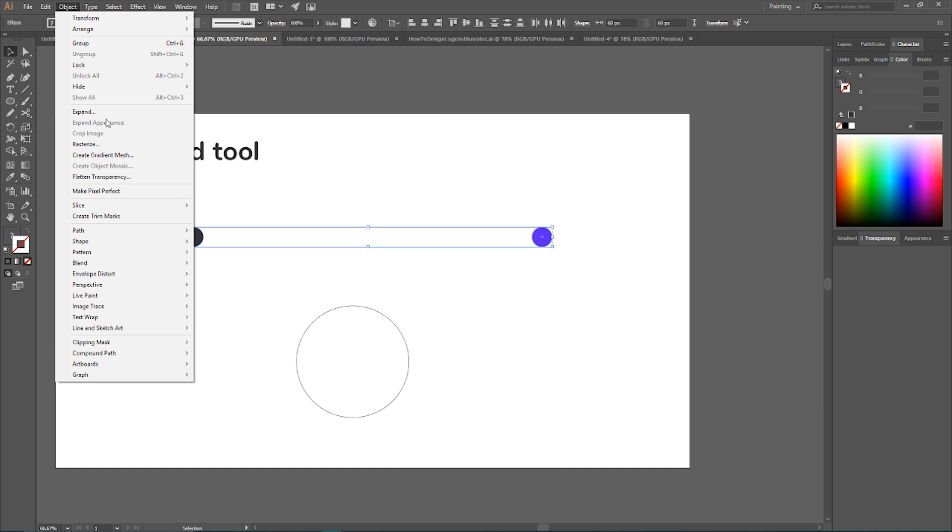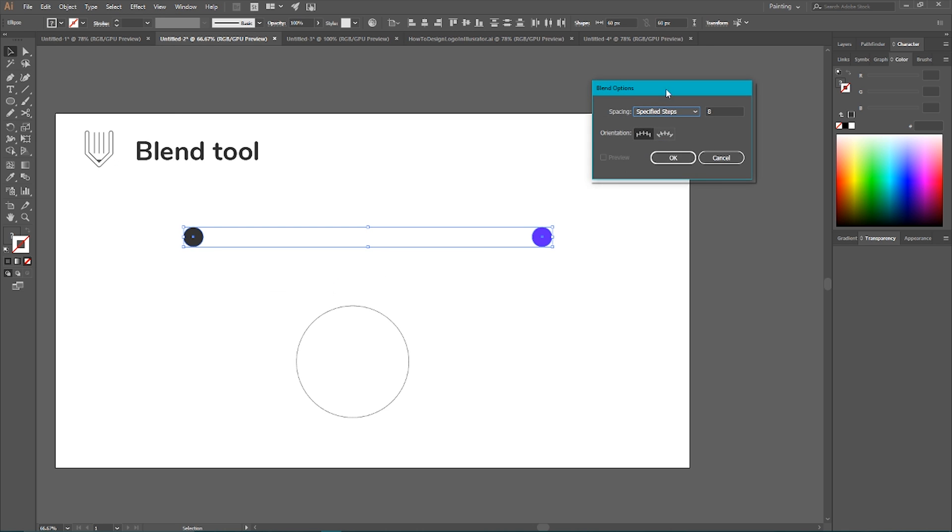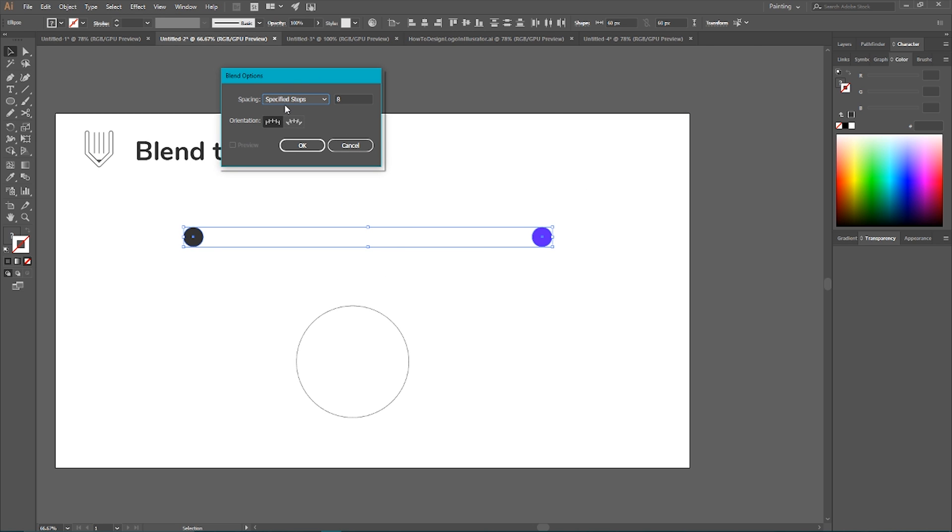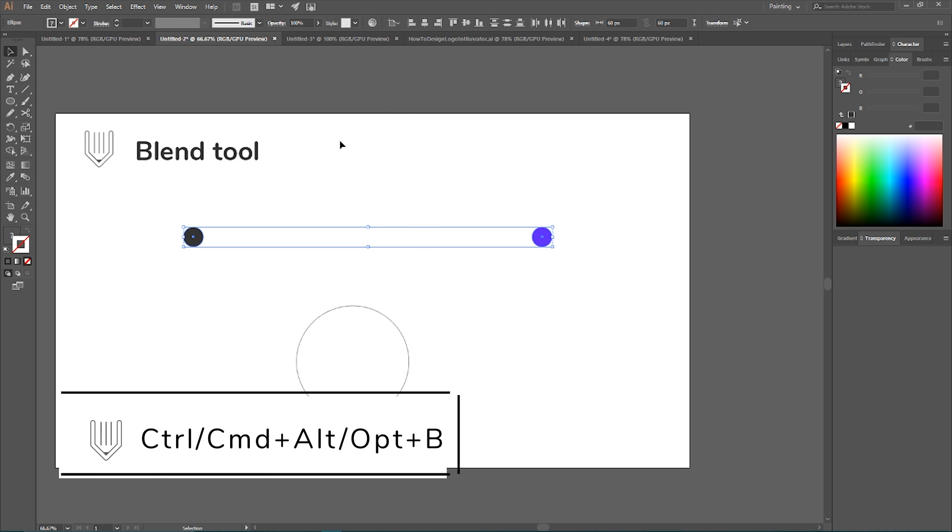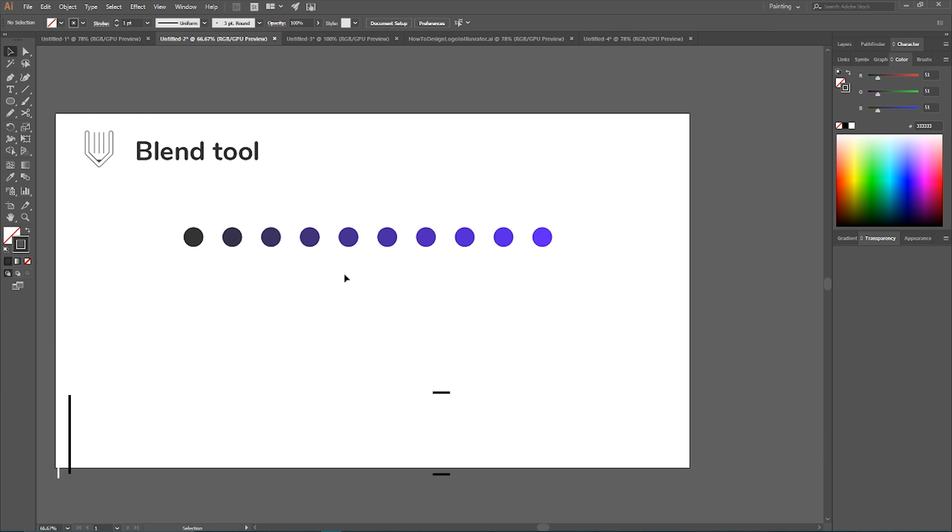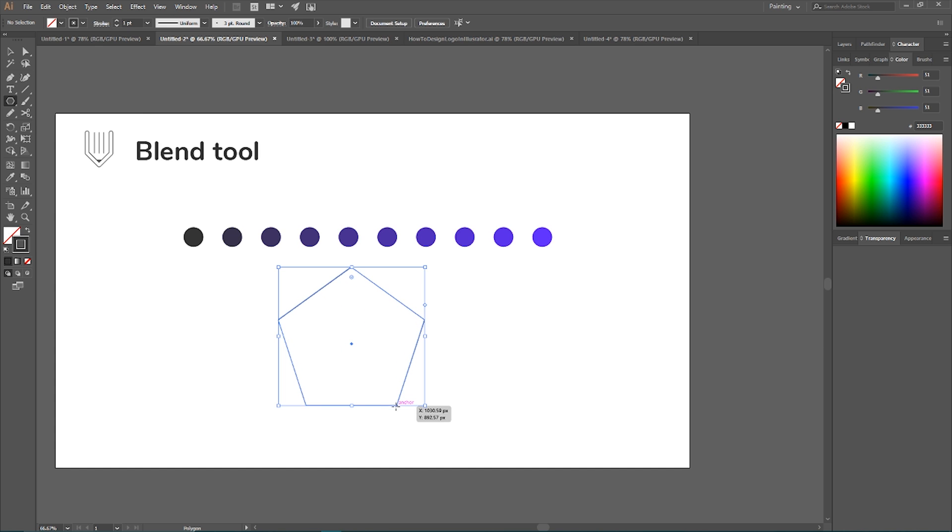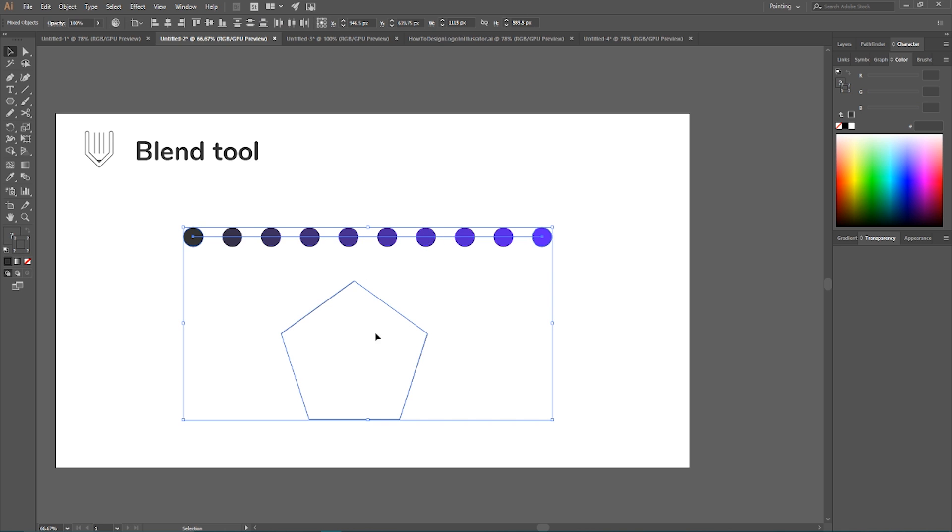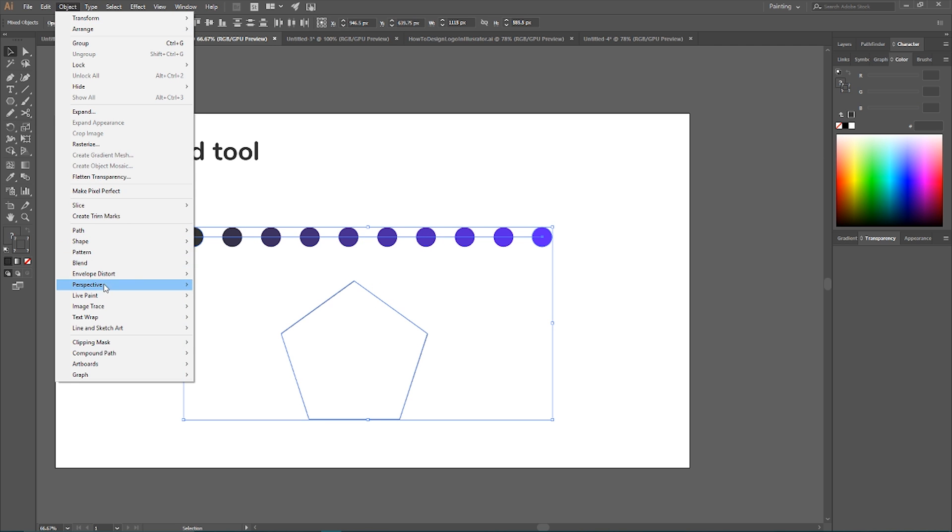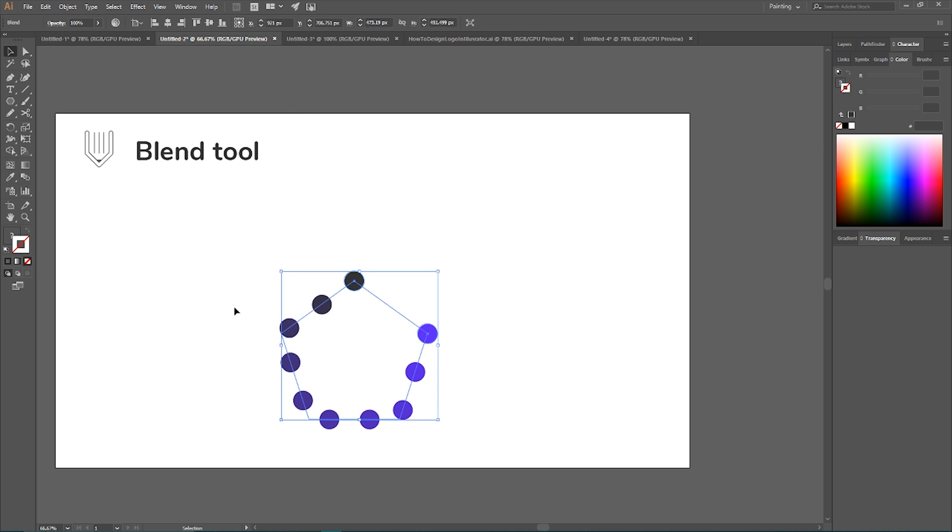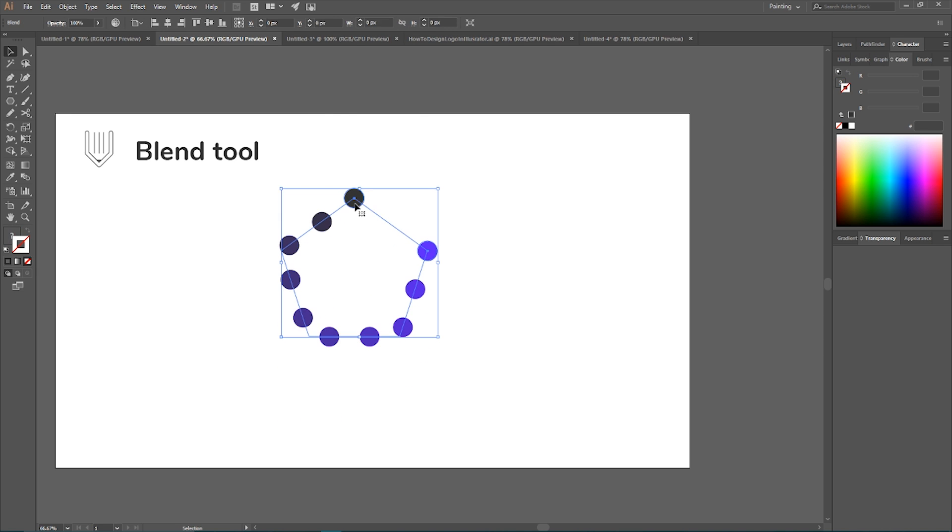First of all, go to Object, Blend, Blend Options. Here I want to set the spacing to Specified Steps and leave it as a default eight. Click OK, then Ctrl Alt B or Command Option B to create a blend. With the blend tool we can distribute around more complex shapes, so let's create this pentagon. Select both your blend and this pentagon, go to Object, Blend, Replace Spine, and as you can see your blend is distributed around this pentagon.